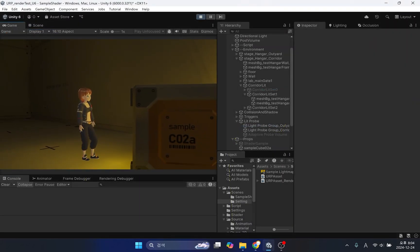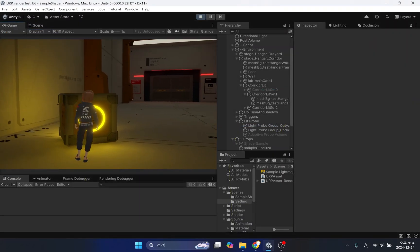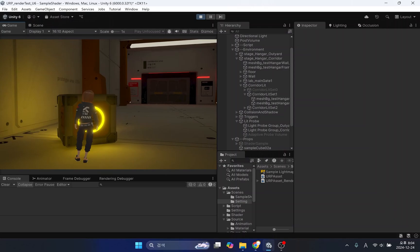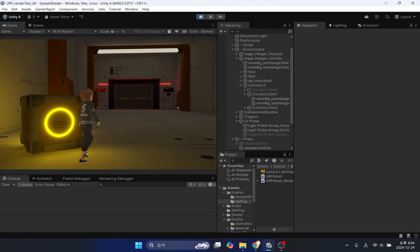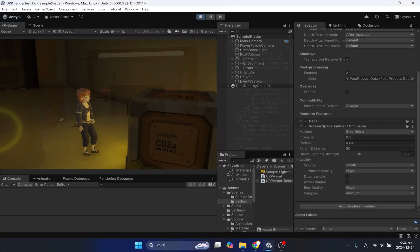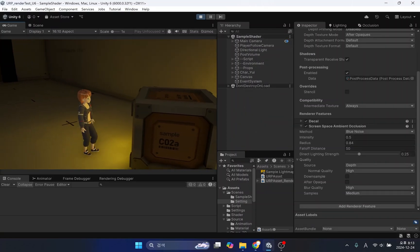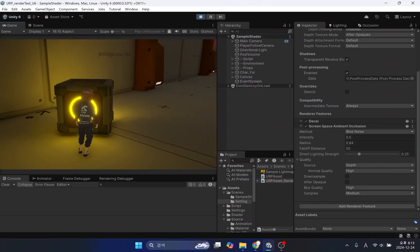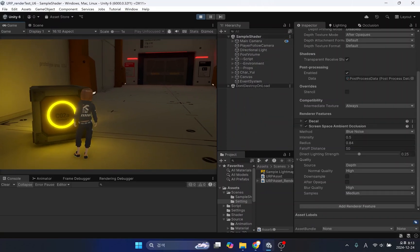Since no external light enters the room, no shadows are created on the character. Additionally, no real-time lighting was used indoors at all. There are no shadows where the character is standing, so it feels very unrealistic.